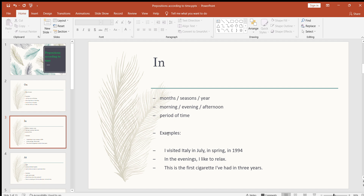Looking at the examples on the slide: I visited Italy in July — that's a month. I visited Italy in spring — that's a season. I visited Italy in 1994 — that's a year. In the evening I like to relax, in the morning I like to relax, in the afternoon I like to relax. For a period of time: it's the first secret I've had in three years — so three years is the period of time.